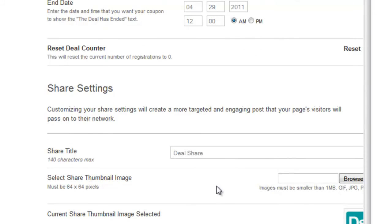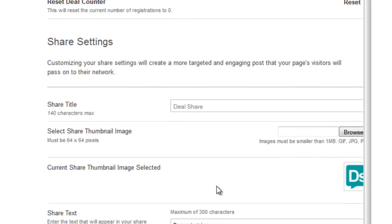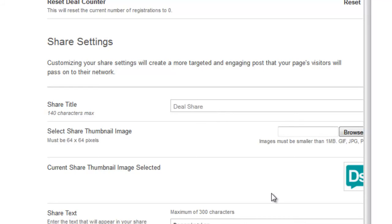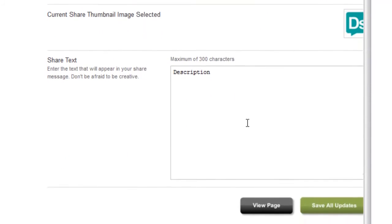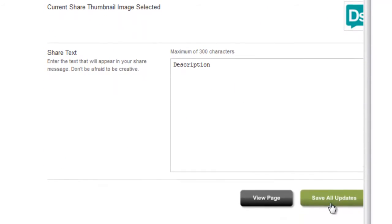Share settings — this is really important for this application, because when users click the blue button to access the deal, this is the content that gets shared to their wall. You want to add a title that's 140 characters, a thumbnail image which is 64 by 64 pixels — it shows you a preview here — as well as up to 300 characters of text. When you have this app completely set up, just click the big green 'Save All Settings' button and it will save all your settings, then you can click 'View Page.'